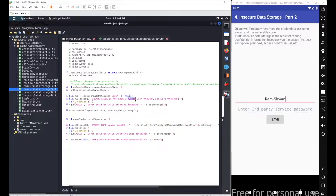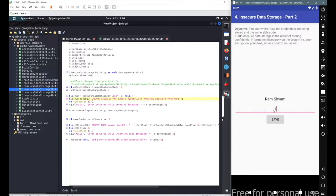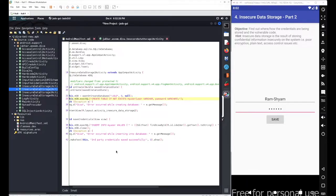Let's save the username and password first to see if we can access them. I'll go with the username ram-sham and password as 123456. Now let's save - credentials have been saved successfully.